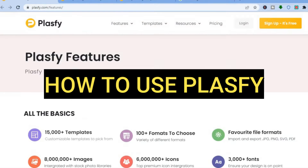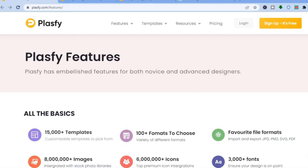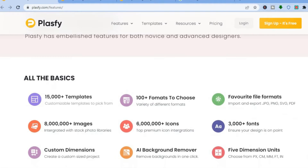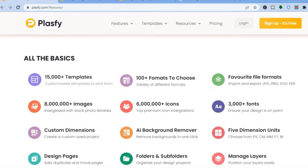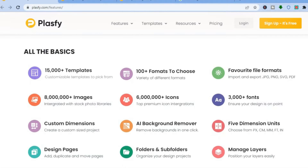Hello everyone, hope you're doing good. In this tutorial I'll be showing you how to use Plasify. Plasify is a popular online graphic design tool. You can use it to create YouTube thumbnails, Facebook posts, Instagram posts, any social media platform posts. You can also use it to create resumes or anything at all. With Plasify there are numerous options and templates to choose from.